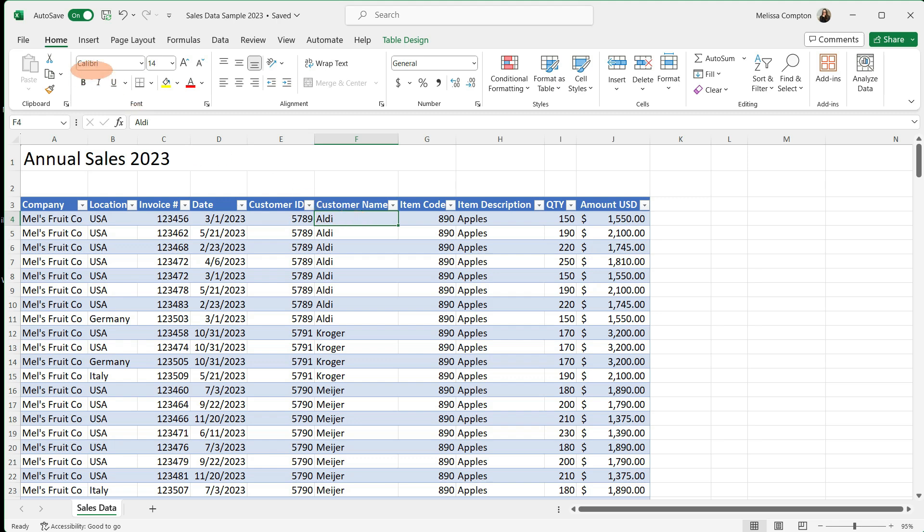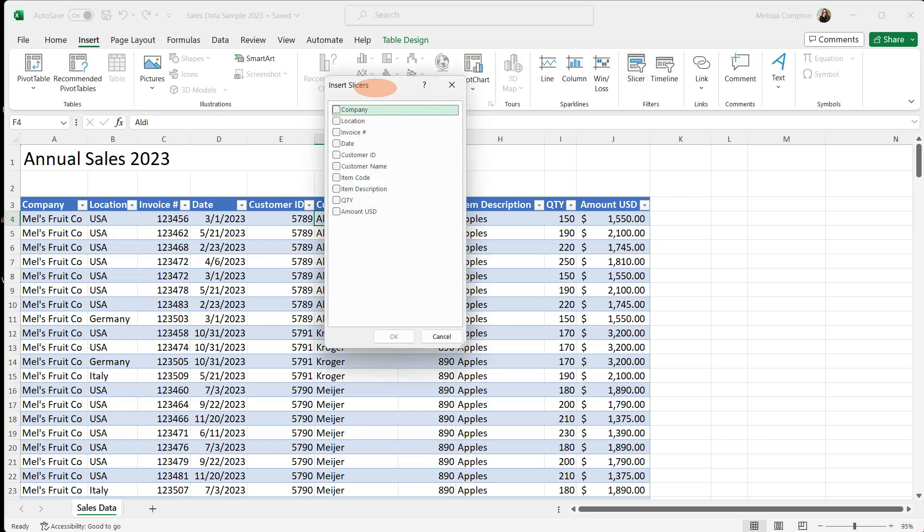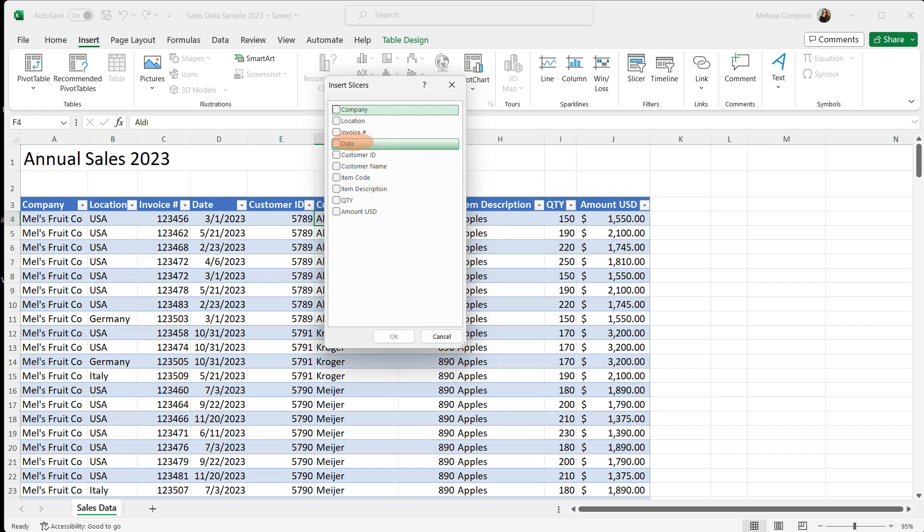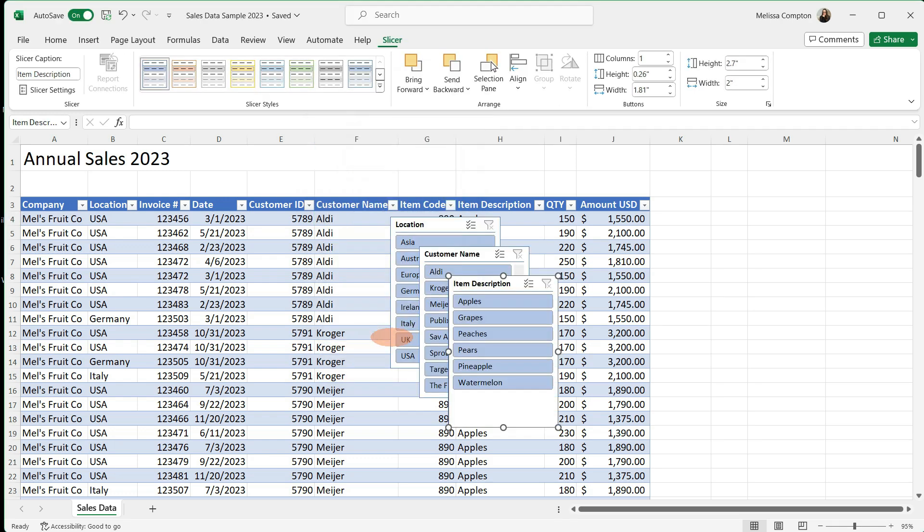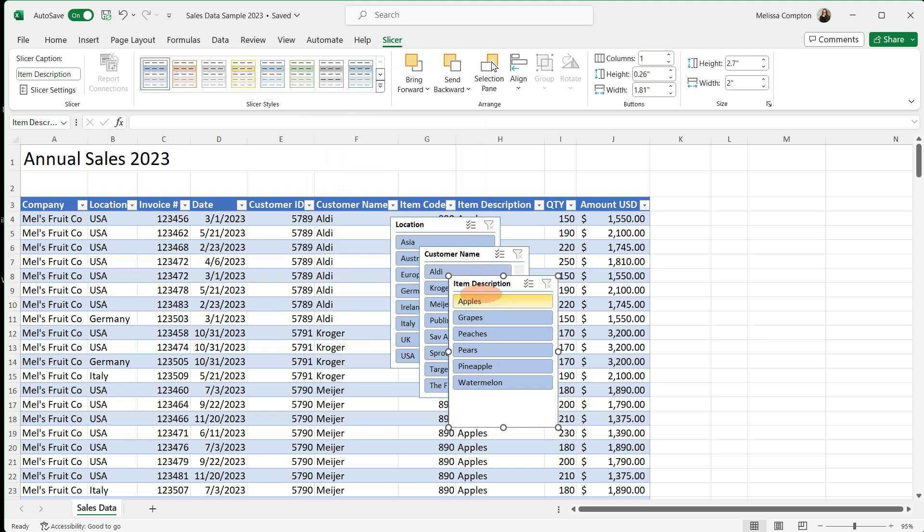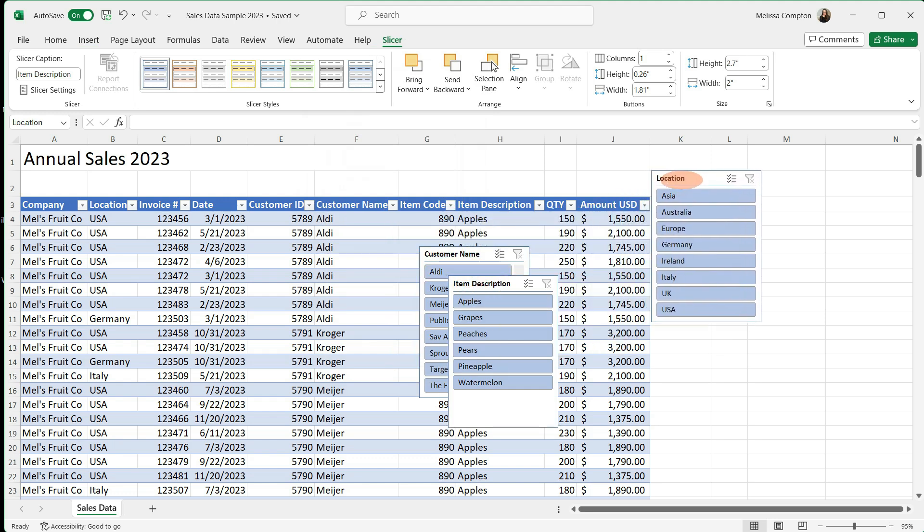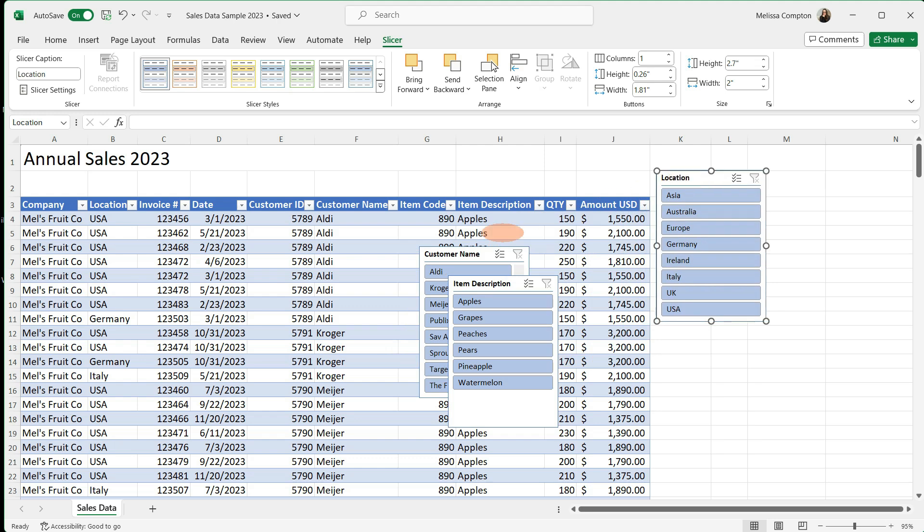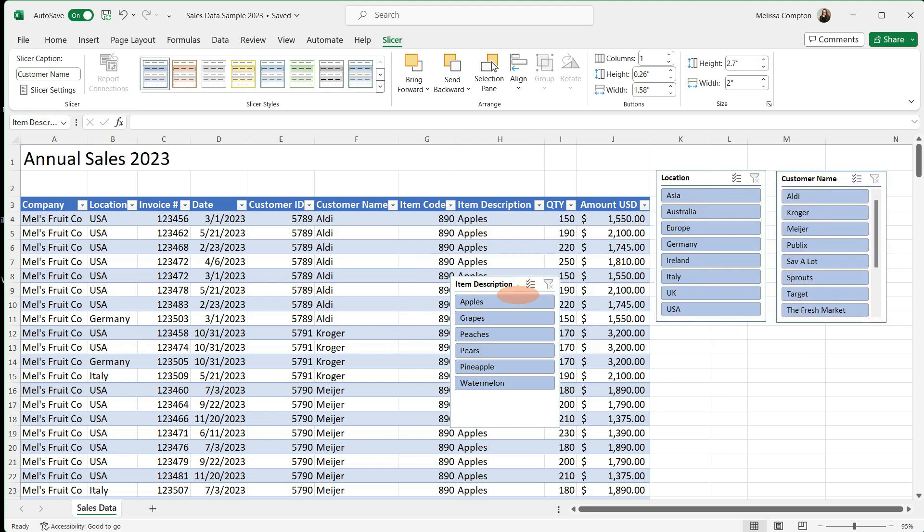To insert our slicer, we want to go to Insert, Slicer, and this box will pop up that contains all of our column headers. So we need to decide what we want to be able to filter by to put those in our slicer. So I'm constantly filtering by location, customer name, and item description. So I'm going to select those three and tell it OK. Now these three boxes that pop up, these are our slicers. So I'm going to go ahead and move them to the right over here so we can see them and mess with them.